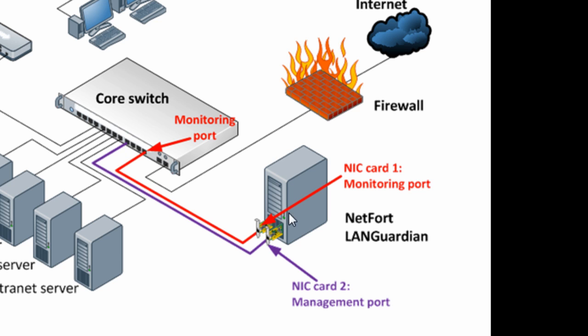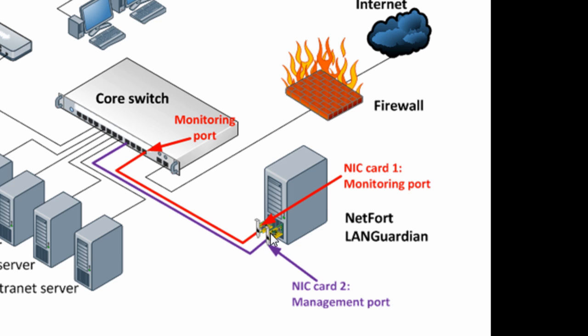The critical connection here is the red one, connected into the core switch as well, but on the core switch we're going to configure monitoring or spanning. So install the software and plug in the two network adapters. The purple one, the management interface, can plug in anywhere. The red one needs to plug into your core switch.